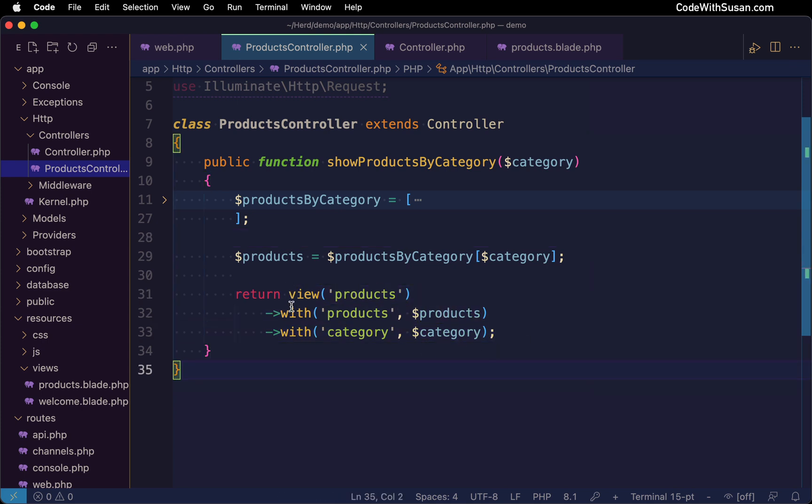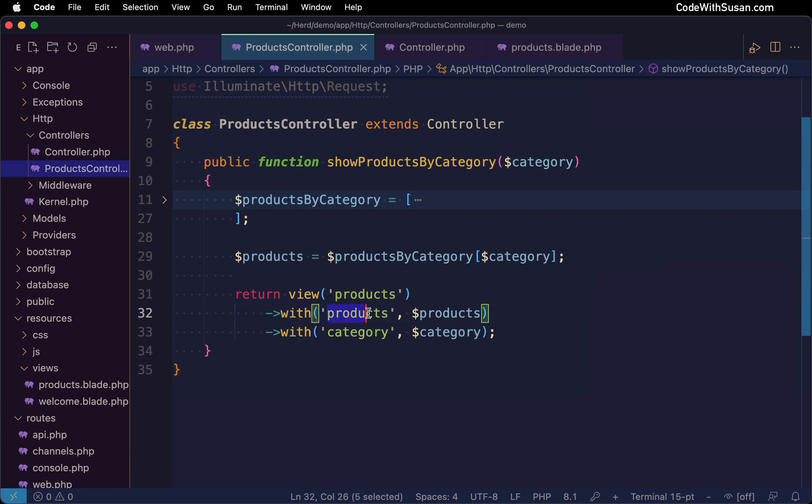And in this example, we are also chaining on some data that we're passing to the view. We're doing that with the with method where we specify a name to be given to a variable in our view, and then the data to be associated with that variable.